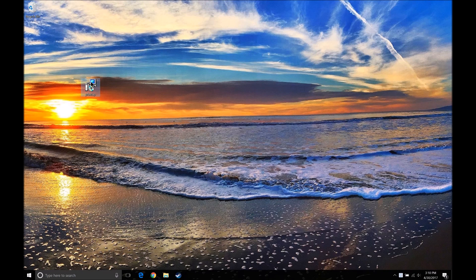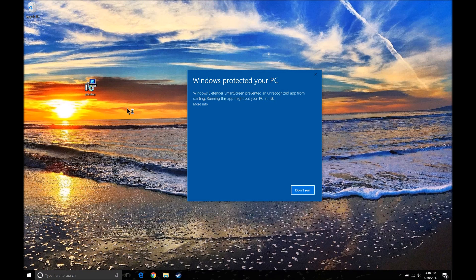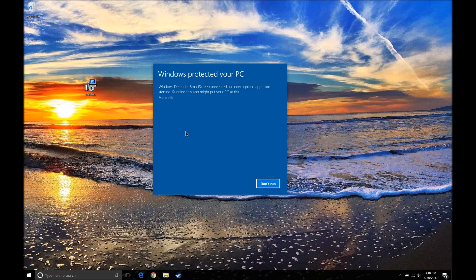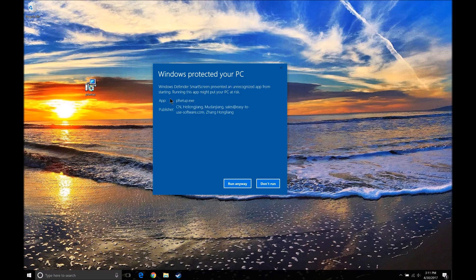Next you want to run the PF setup and you might get a Windows SmartScreen warning saying it protected your PC — this is totally normal. Some of you guys might get it, some might not. The reason for this is because it's going to make changes to your mouse — not permanently, but temporarily put a yellow circle around it. You want to click More Info and then click Run Anyway.